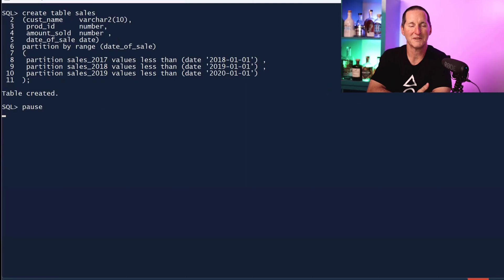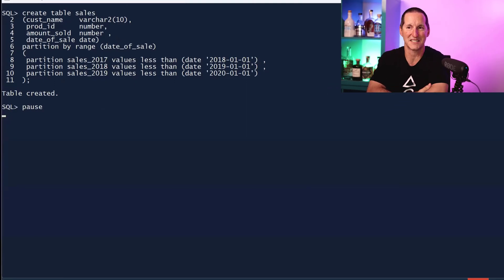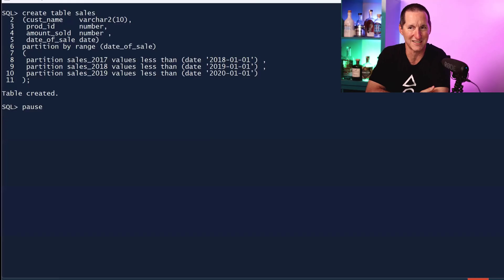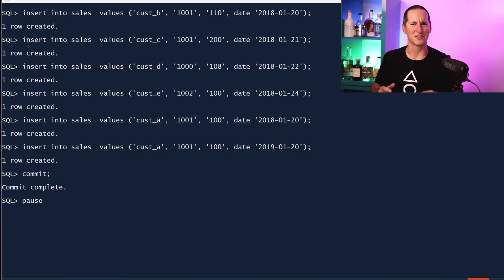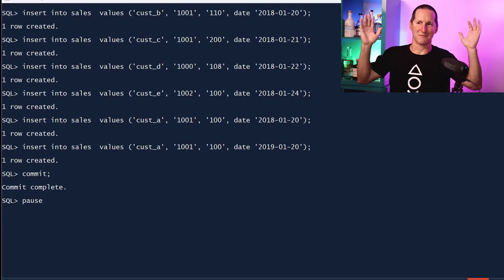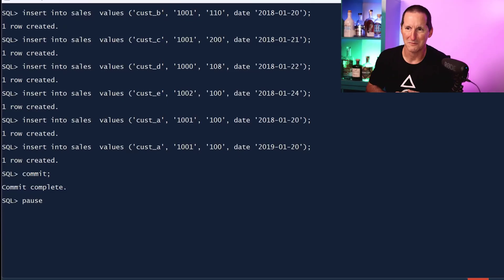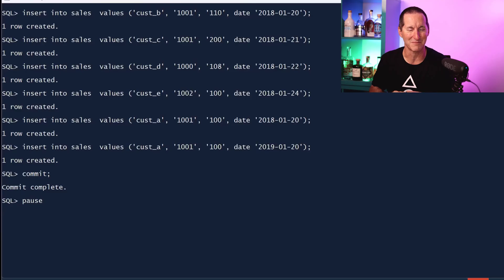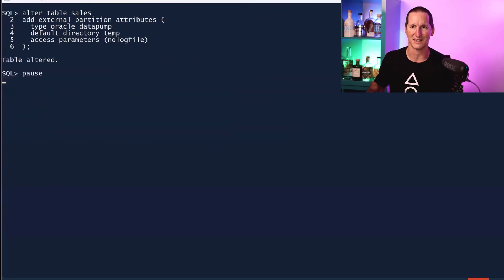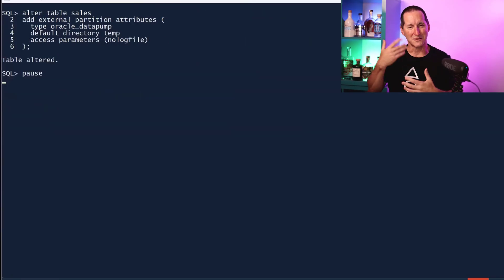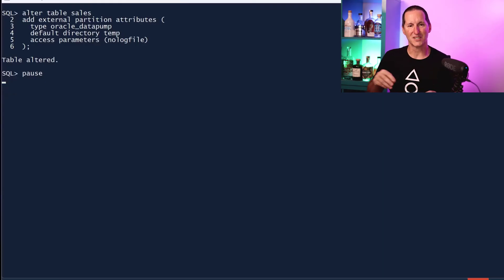Let's look at some examples. I'm going to create a table called sales with three years worth of data: 2017, 2018, 2019. It's a typical range partition. I'm going to insert huge amounts of data - well, I've got six rows, but that's enough. At least we've got some rows in each of the partitions. One of the things that is good to get your head around is a hybrid partition table.